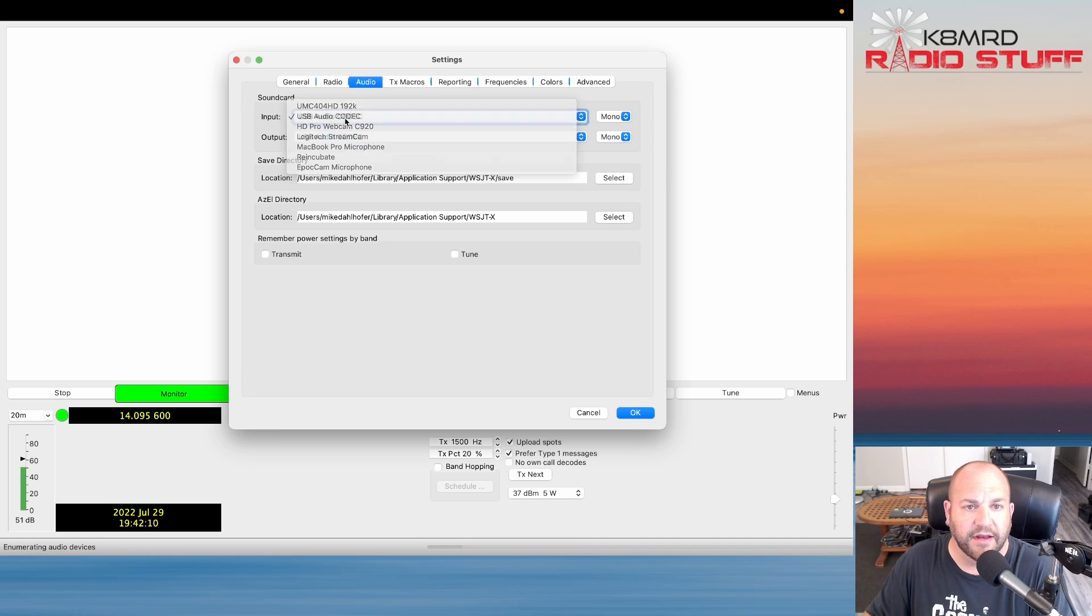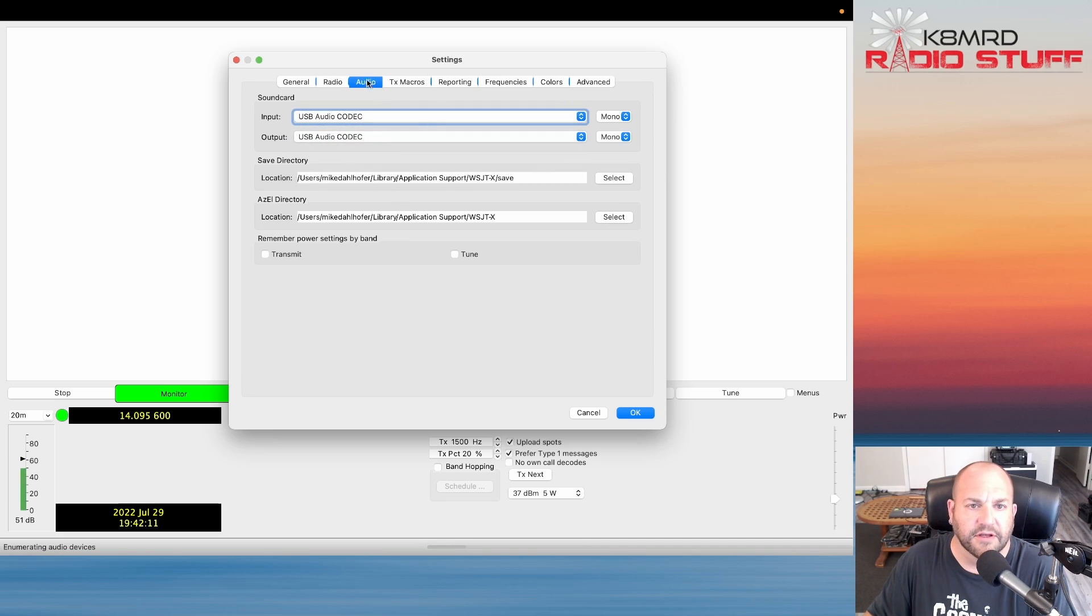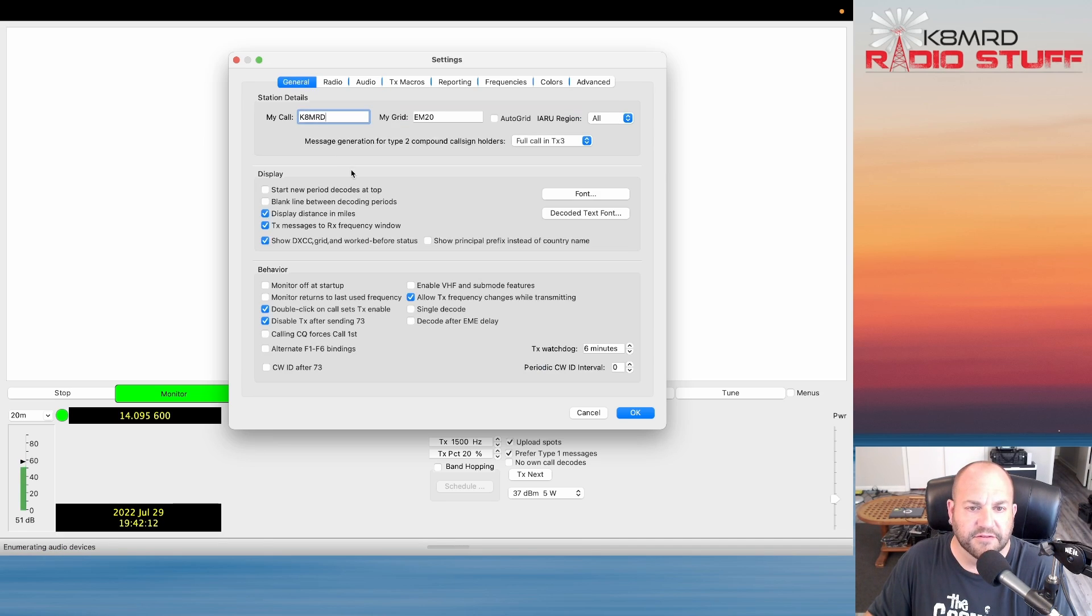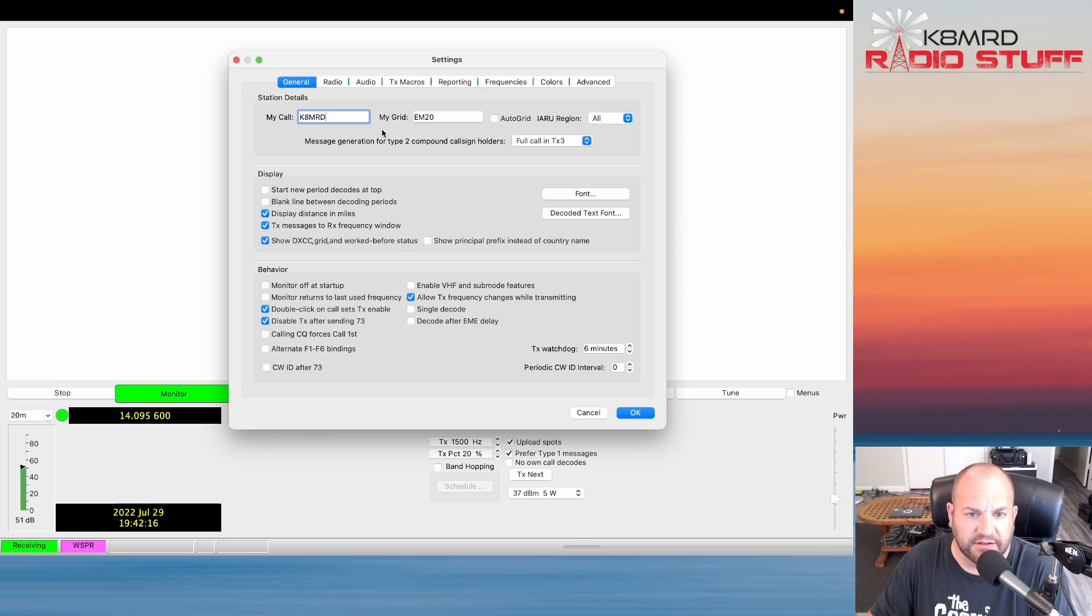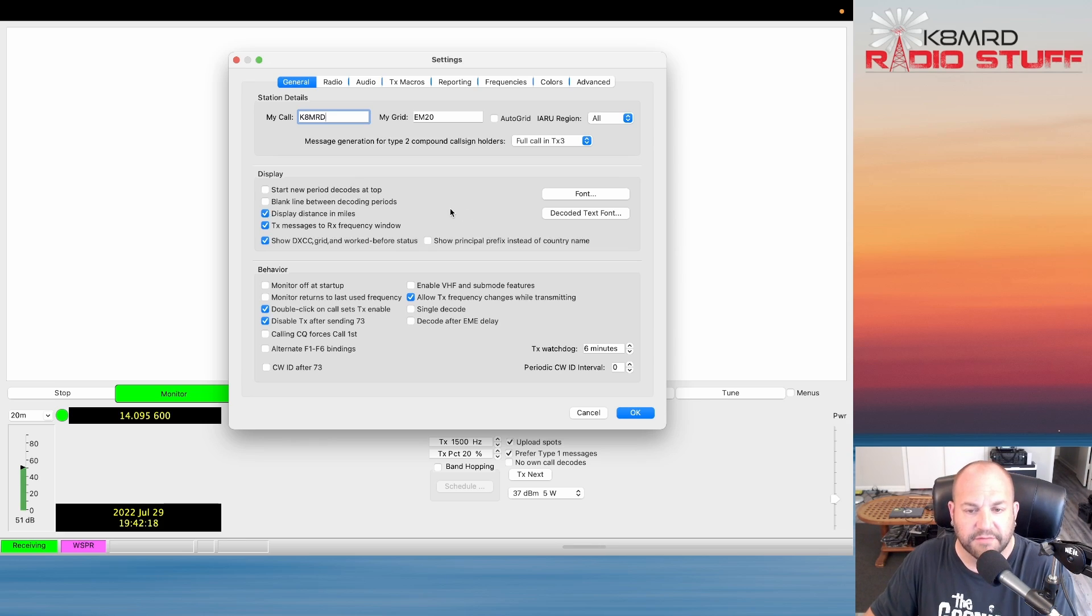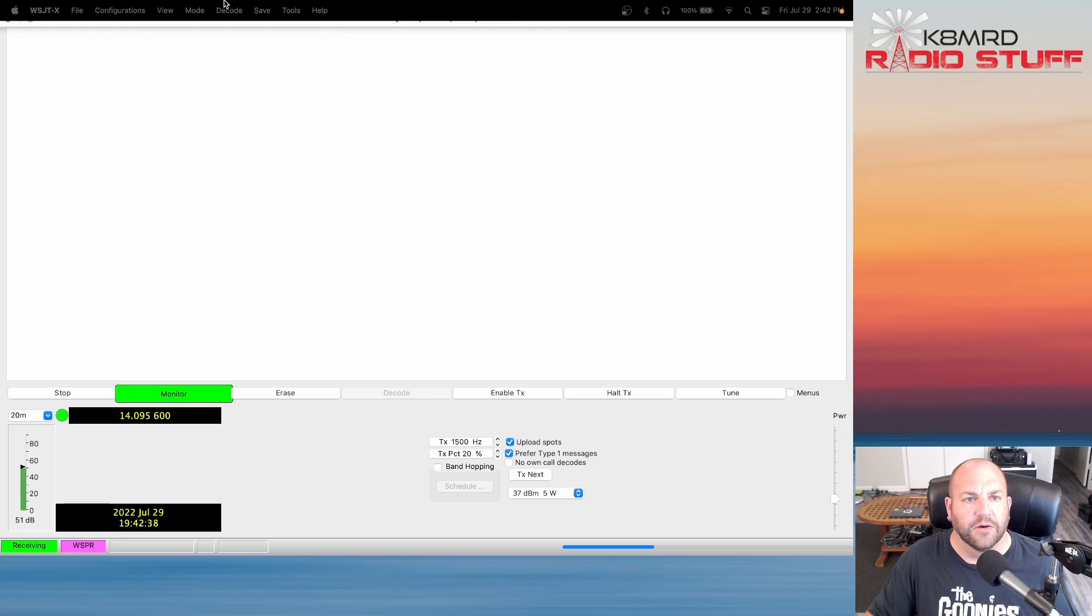Under audio, it could be a couple different things. Mine is USB audio codec. If you're using some type of USB sound card, it would probably say USB sound card or something like that. So you're going to need to find those out, and again there's a lot of more in-depth videos on how to get WSJT-X up and running. This is not one of them.